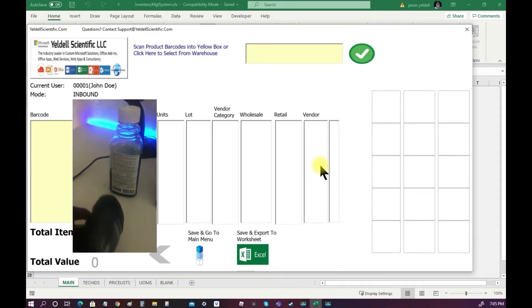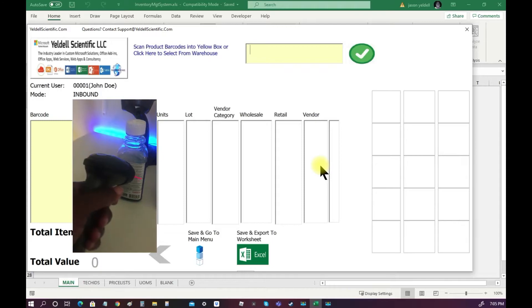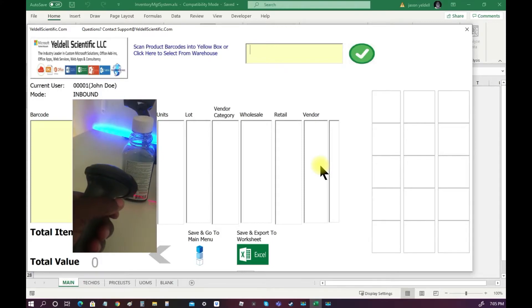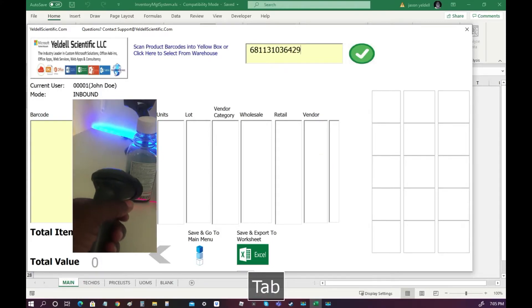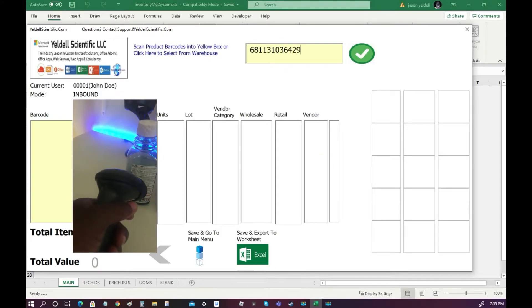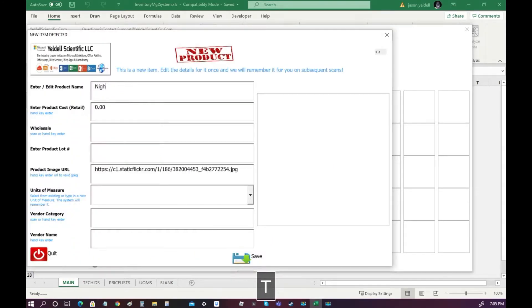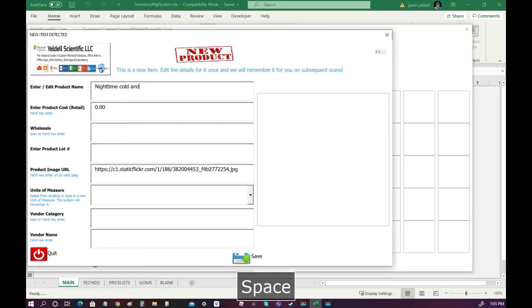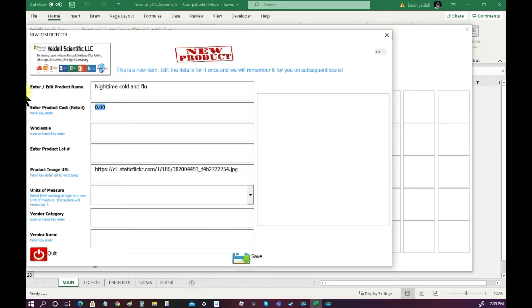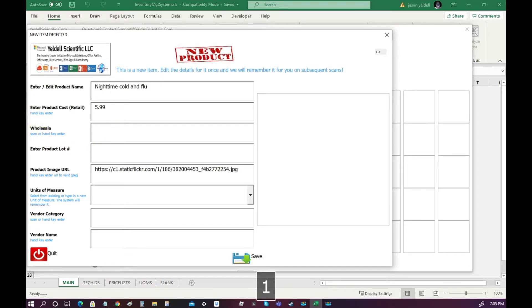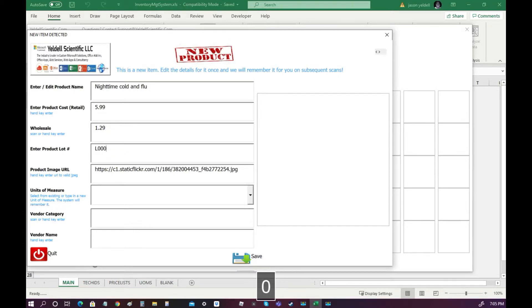In this example, let's assume my organization houses and sells household grocery items. The system recognizes that this is a new item. I can enter the necessary metadata, set the retail, wholesale, and product descriptions, and I can also set a link to an image that represents this item.